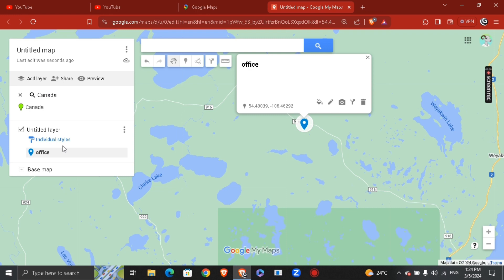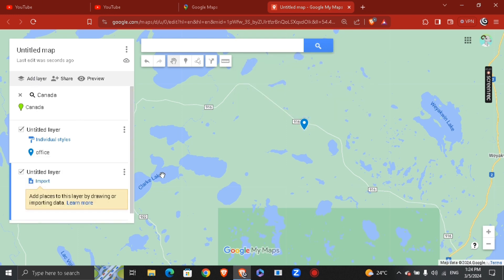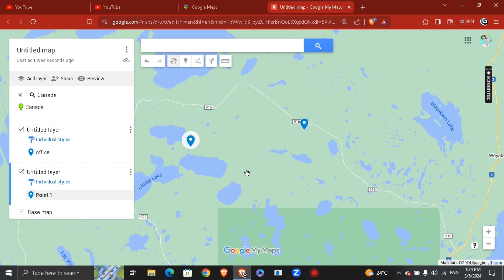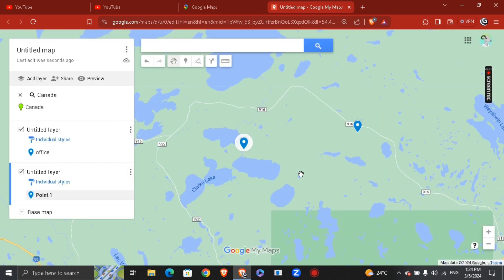Just hit Save, and you're going to see it appear under the Canada layer. I've already added a pin location here, which is my office. If you want to add another layer, just click 'Add Another Layer,' then hit the location and name it the same way we did before.